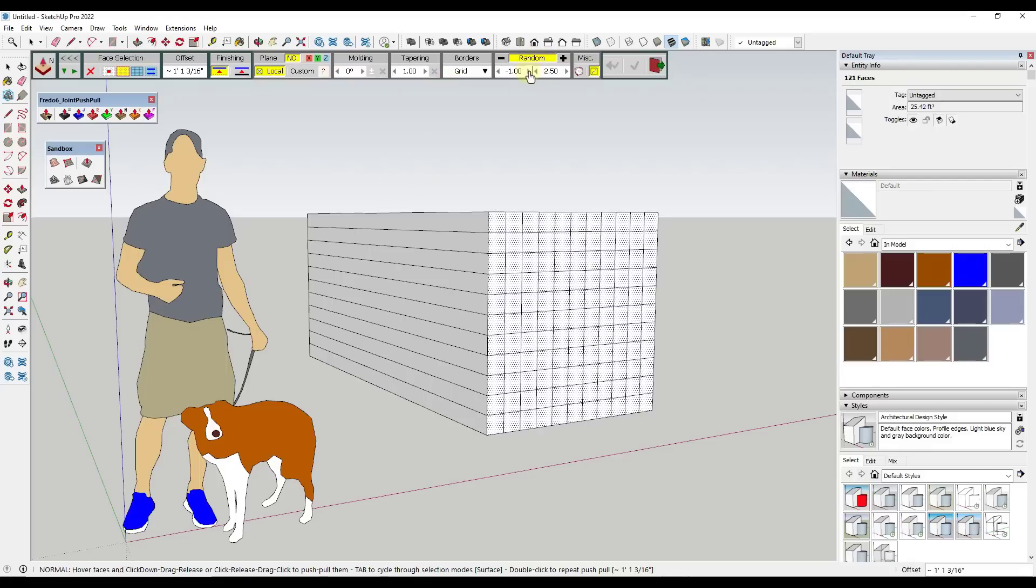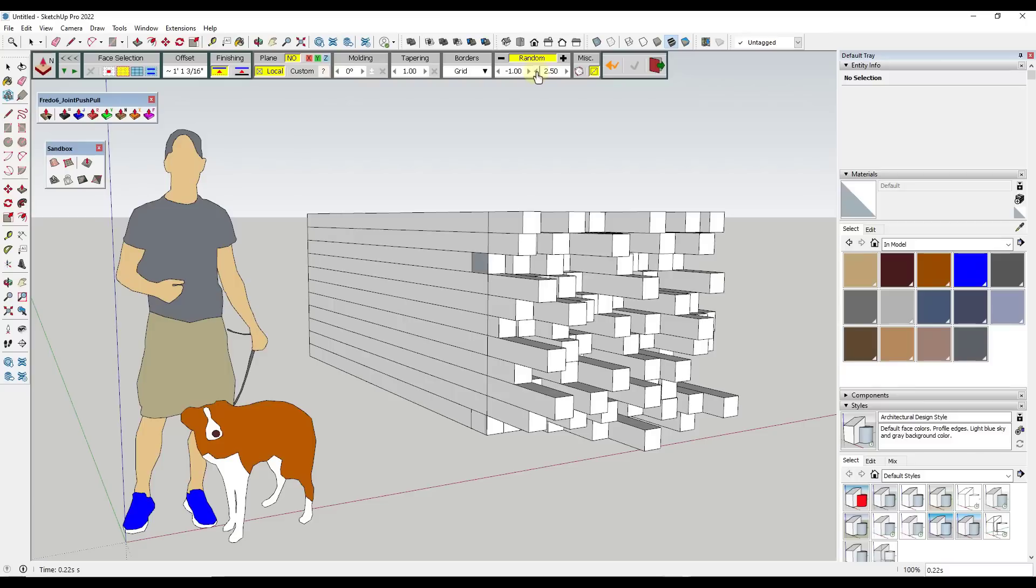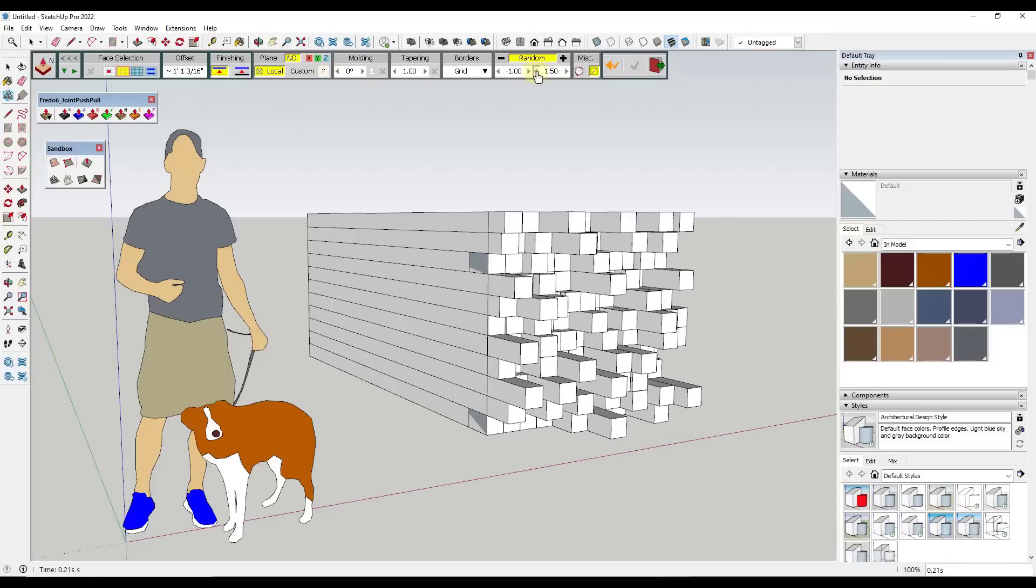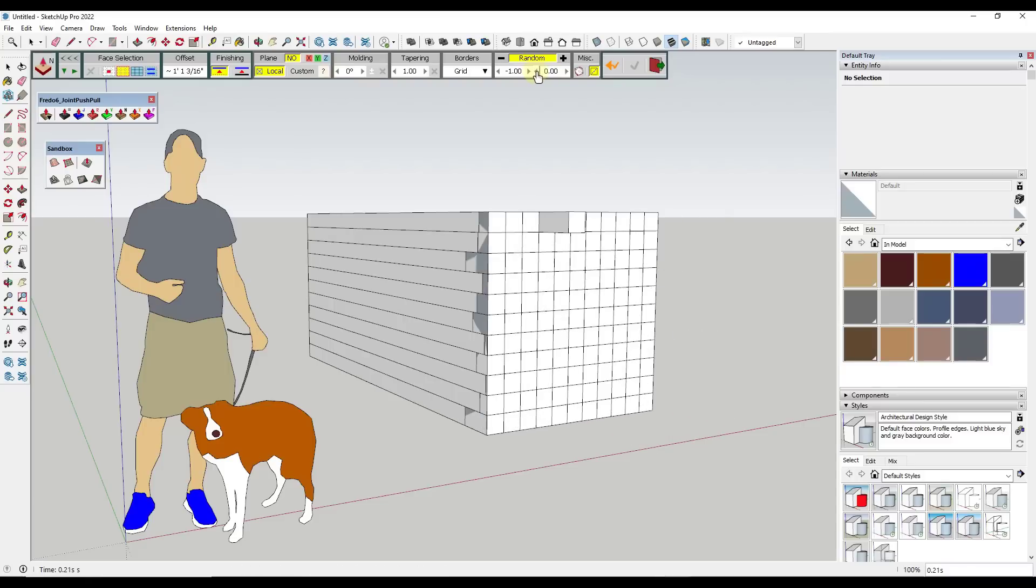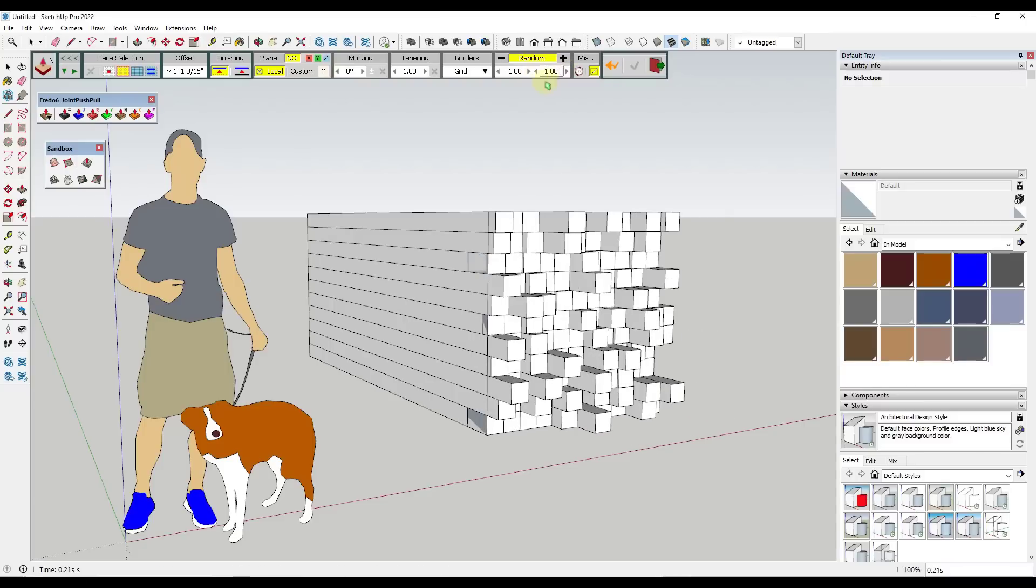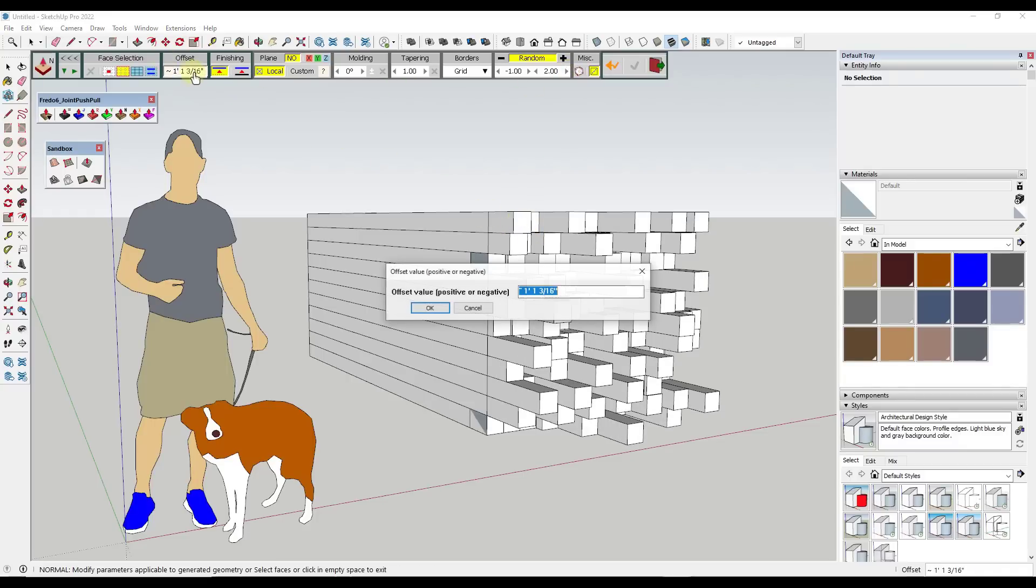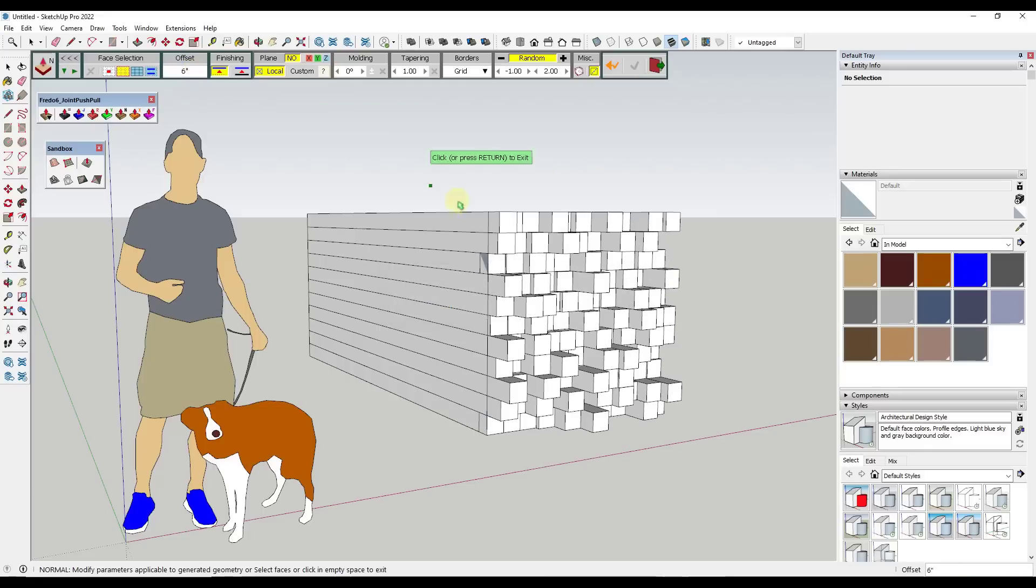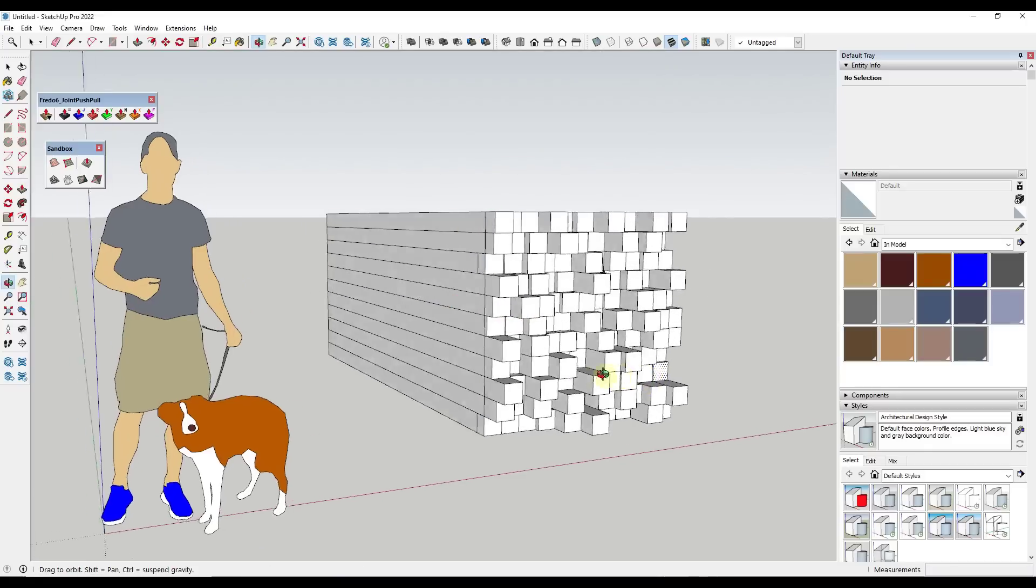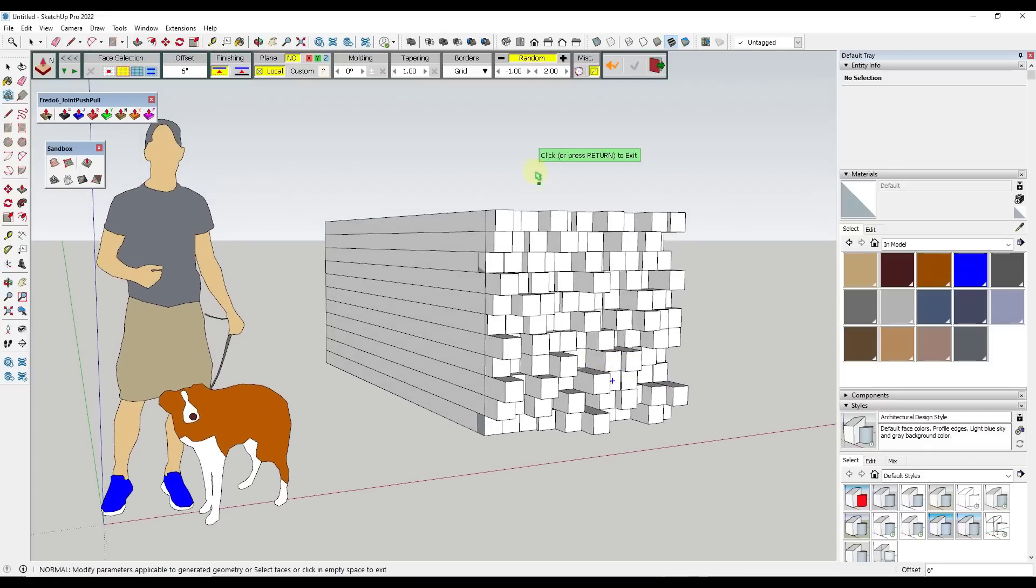I'm going to go with no on the plane. But what we want to focus on is this option over here for random. What random is going to do is let us set a distance at which something is going to be push pulled. So if we turn on random push pull like this, notice what this is going to do is allow us to set randomization in here just like this. The offset distance is going to make a difference too. So we're going to set this to something like six inches like this.